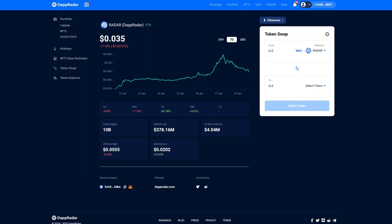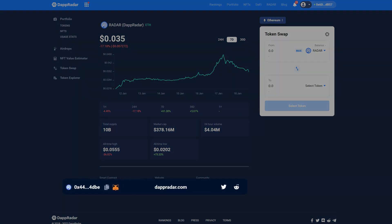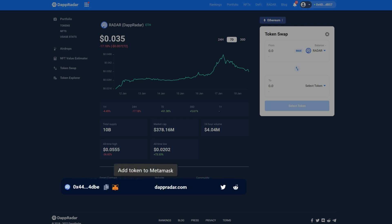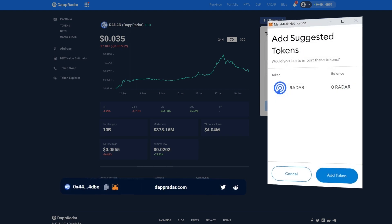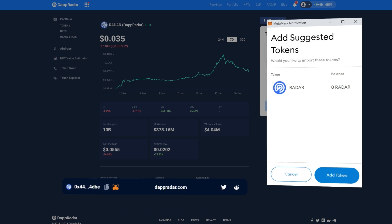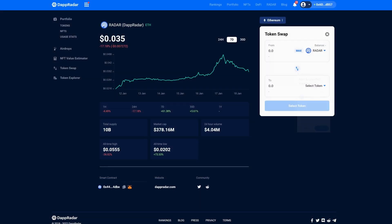When you're on the radar page, you'll see at the bottom of the page there are all the relevant links. Here you'll see the little MetaMask icon. All you need to do is click it. This will bring up your MetaMask wallet and the option to add token. Simply press the add token button and that's it.